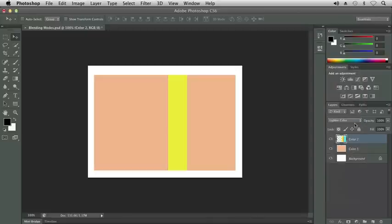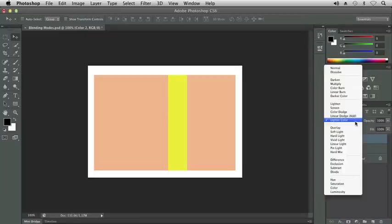Lighter color, the lightest pixels are kept after the base and blend colors are compared. You can see the yellow is that intense yellow that we started with. The orange and the blue are now gone.